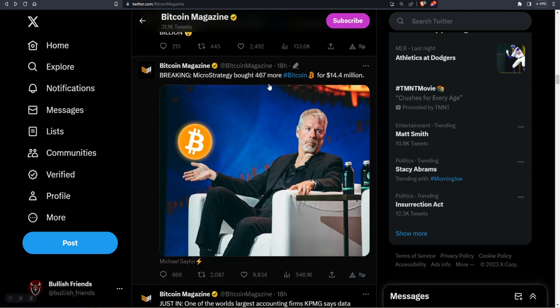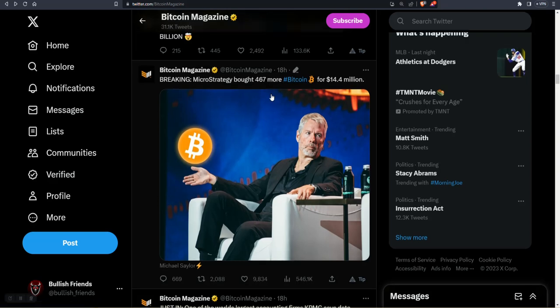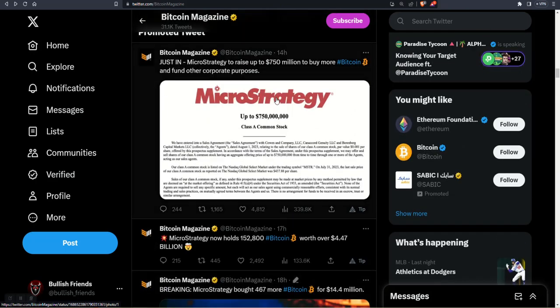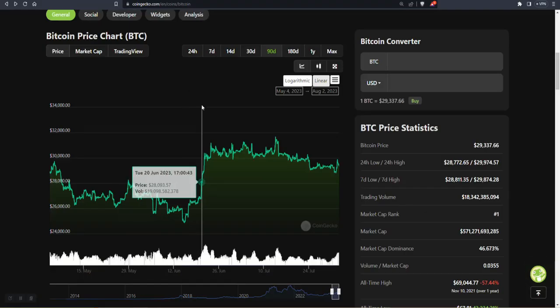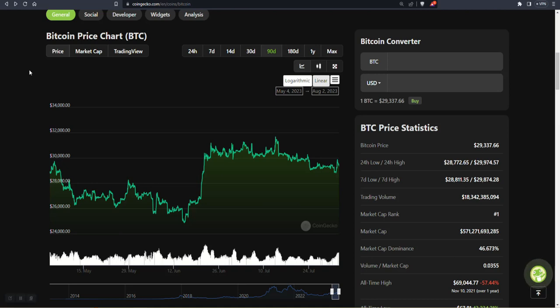He bought 467 more Bitcoin, and like I said, they're looking to raise another $750 million. Guys, I know right now the market's not really doing much, we're kind of just looking at it, but hang in there.